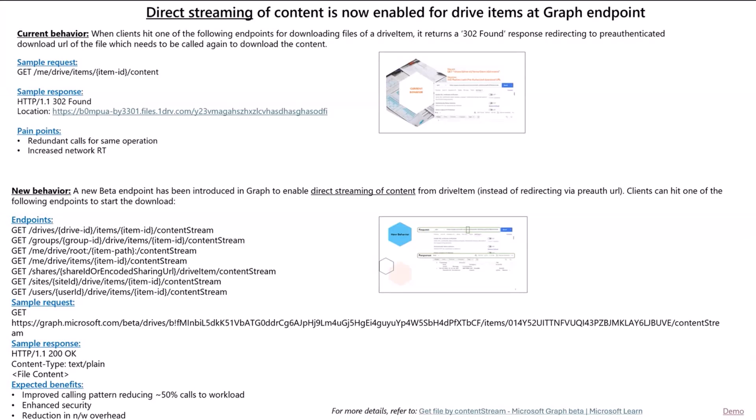Now, before we go into the enhanced behavior, let's quickly recap what the current behavior is, so that we all are on the same page.